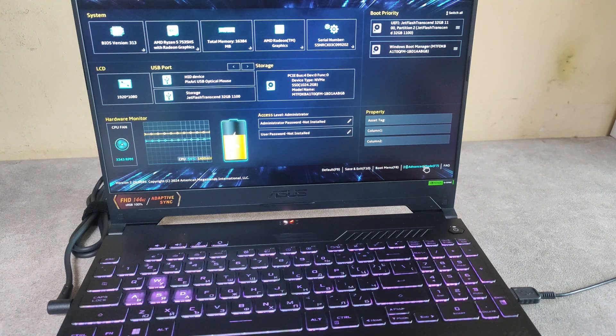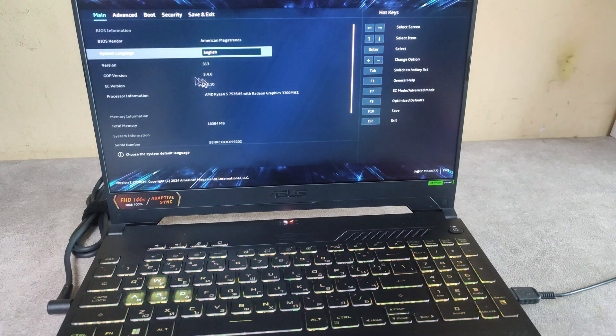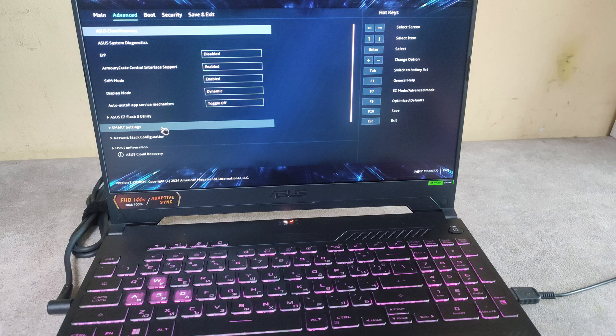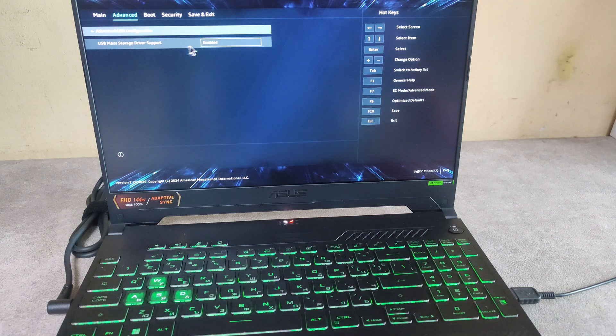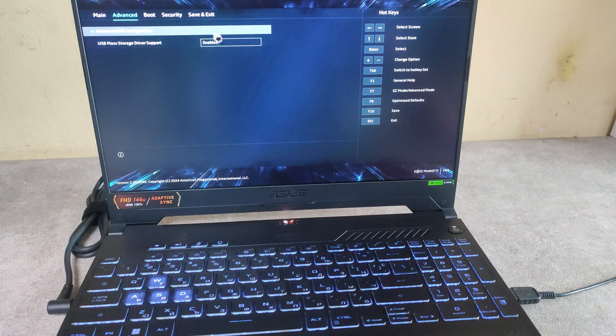Go to Advanced mode with F7. First, check in Advanced menu if your USB is enabled. Yes, it is enabled.